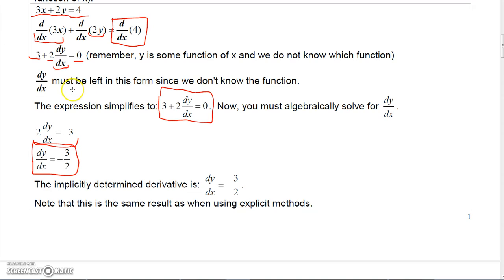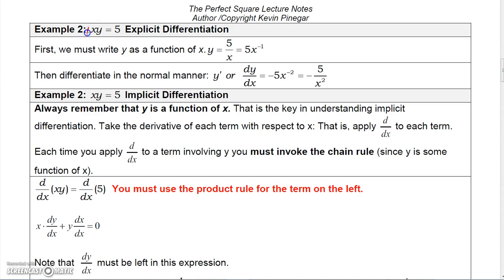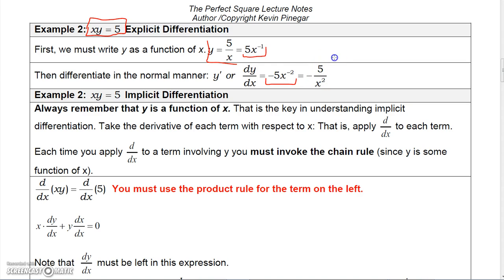Now let's differentiate xy equals 5. To explicitly differentiate this, solve for y: y equals 5 over x, which we write as 5 times x to the negative 1. Taking the derivative explicitly, that's 5 times negative 1 times x to the negative 2, which equals minus 5 over x squared. So the explicit derivative of y with respect to x is minus 5 over x squared.